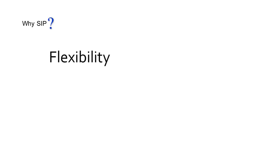So what's driven this change? Why has SIP become so widely adopted? There are two real reasons: flexibility and cost.